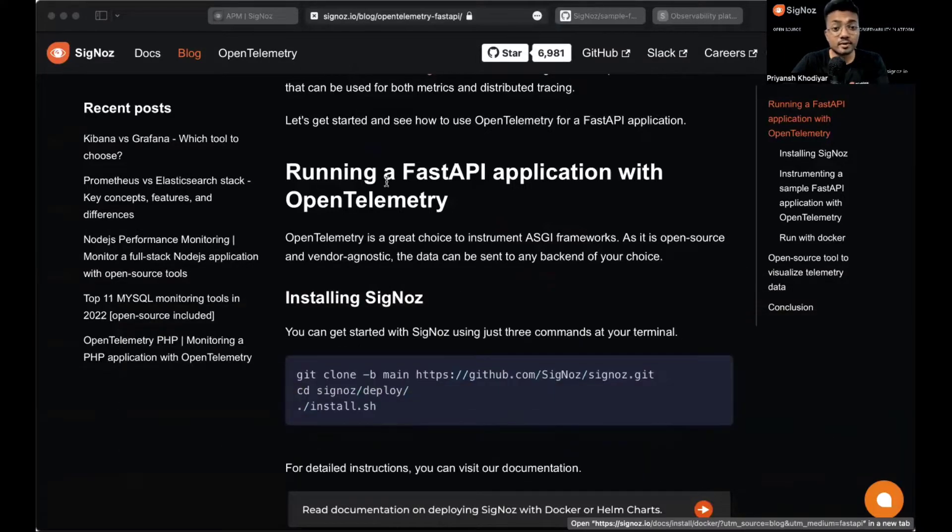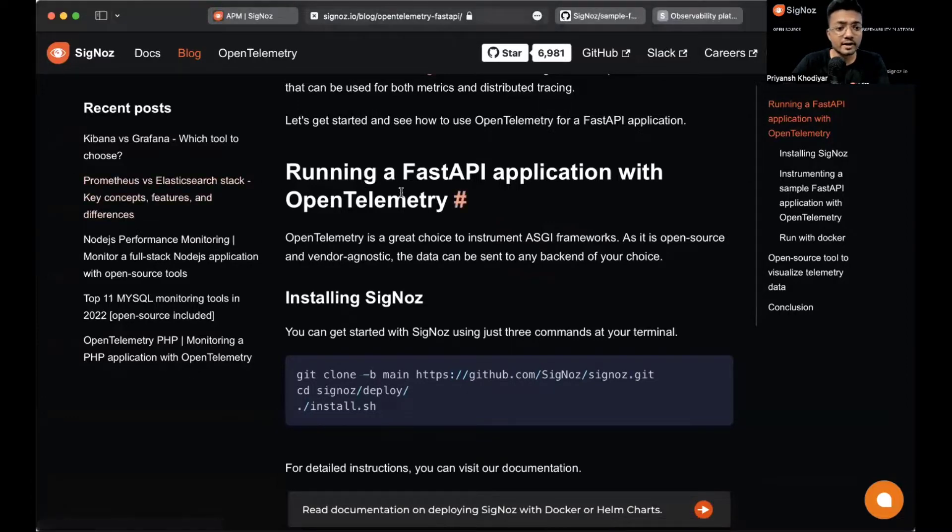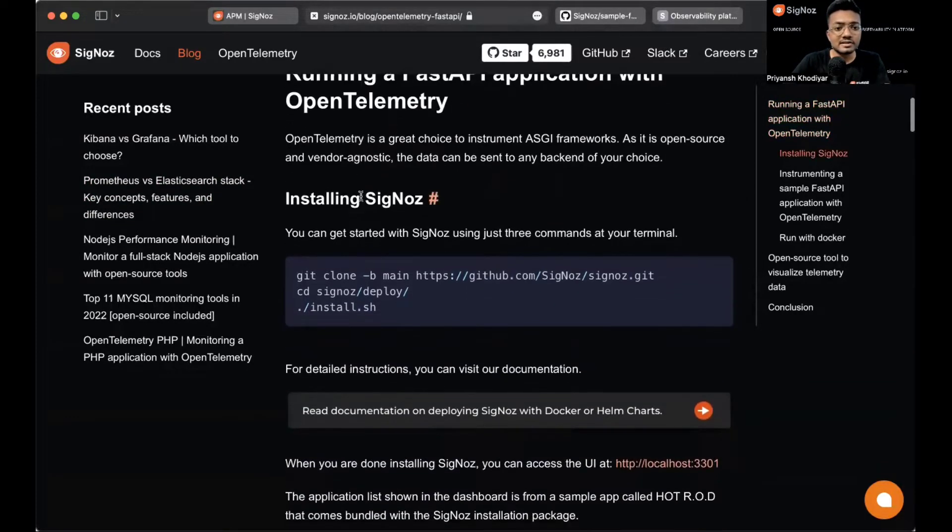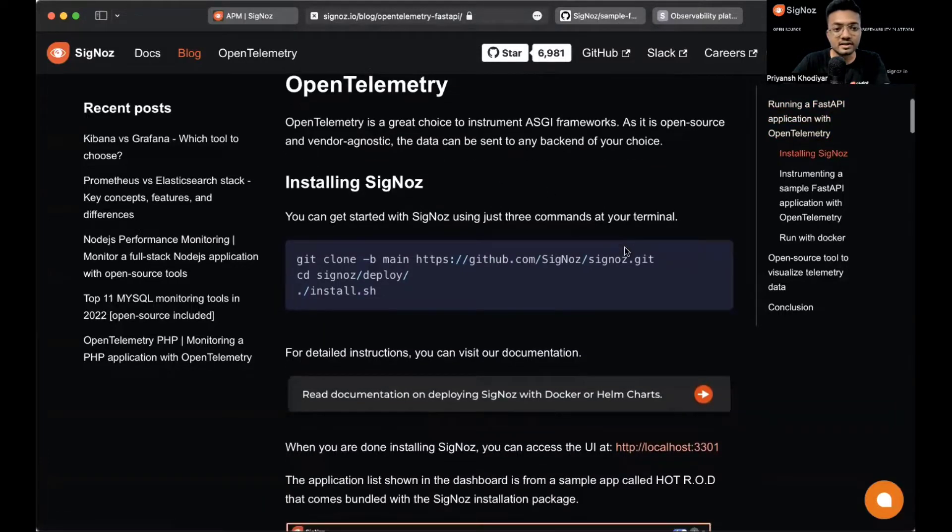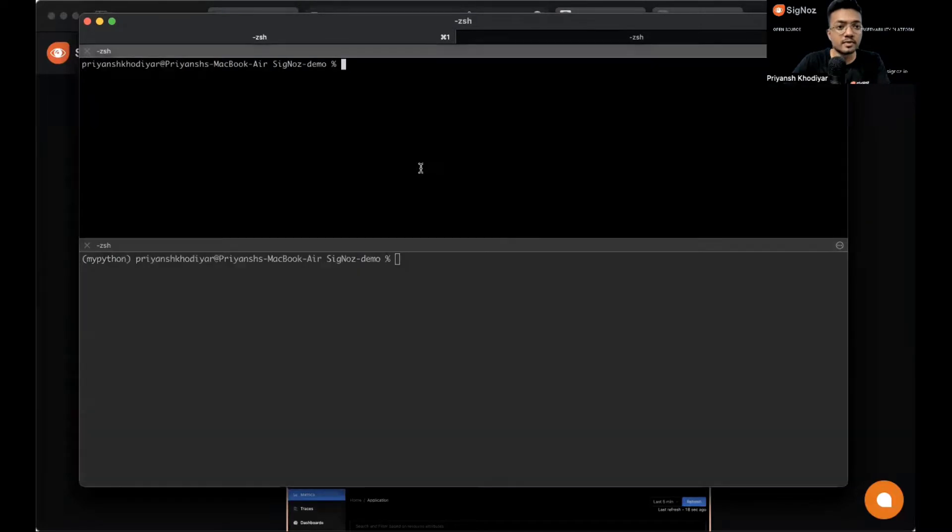For the purpose of this video, we'll install SigNoz locally on this machine. I'm using M1 MacBook Air, by the way. So let's get started with installing SigNoz. Easy steps.